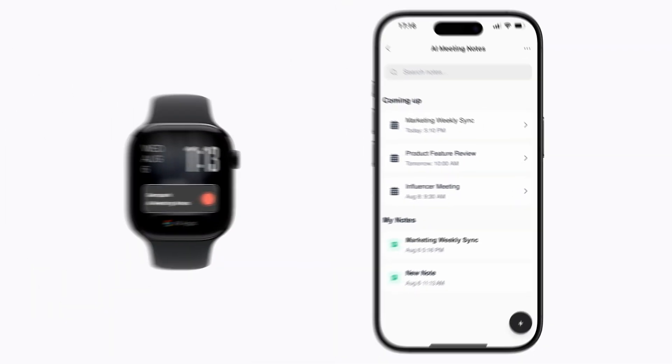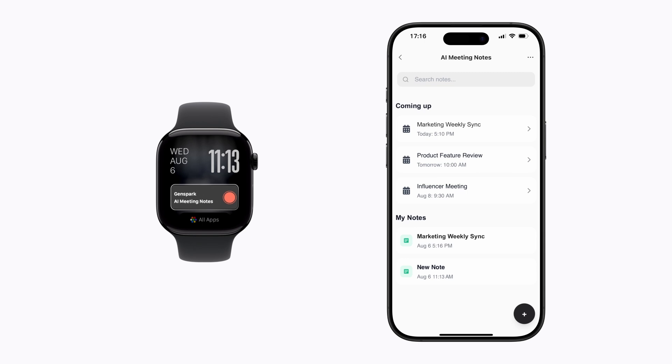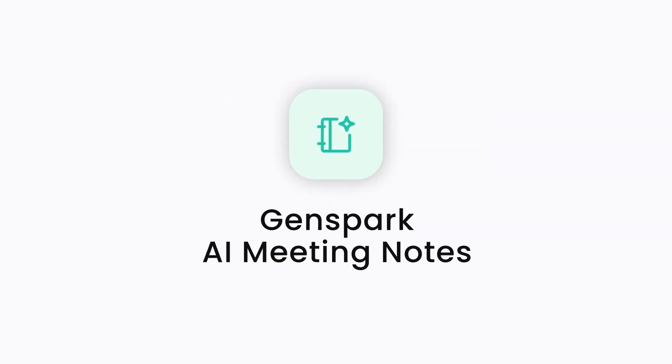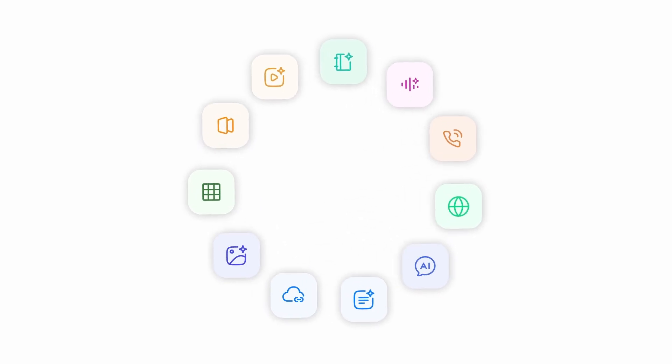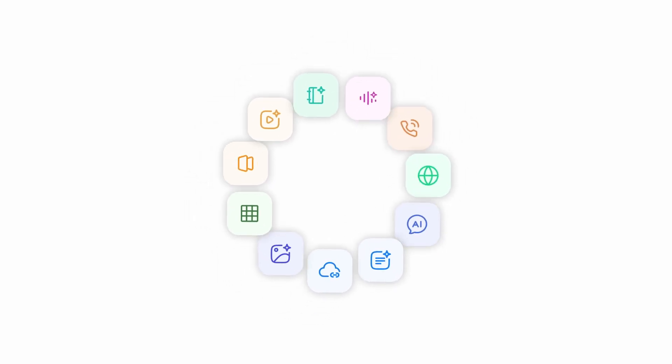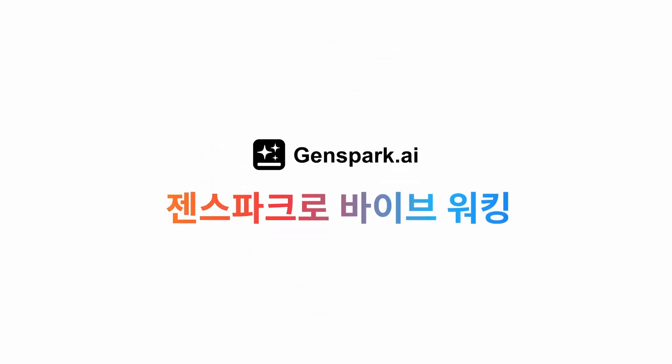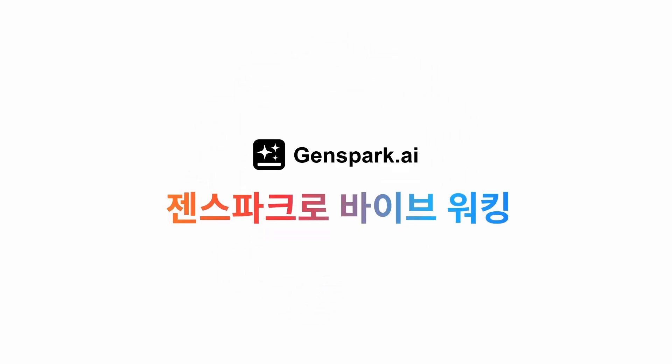With your phone or Apple Watch, Genspark handles your meeting notes. Let's get started with Genspark!